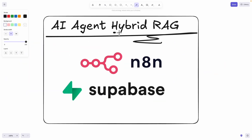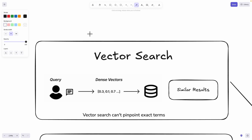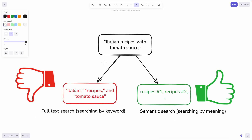In this video, we're going to build a HyperRAG that solves this problem using n8n and Supabase. To understand how hybrid search works, we first need to understand vector search. When a user sends a query, it uses dense vectors to retrieve similar results relevant to what the user is looking for, but vector search cannot pinpoint exact terms — that's the downfall of vector search.